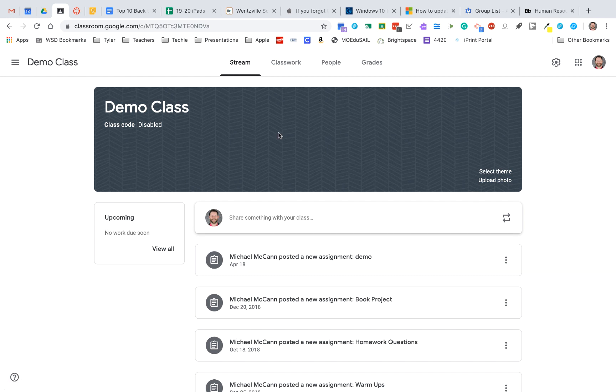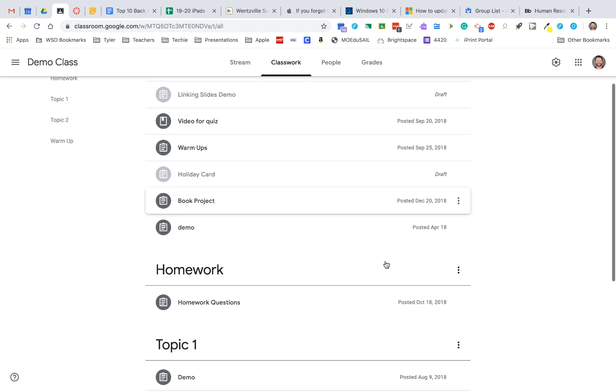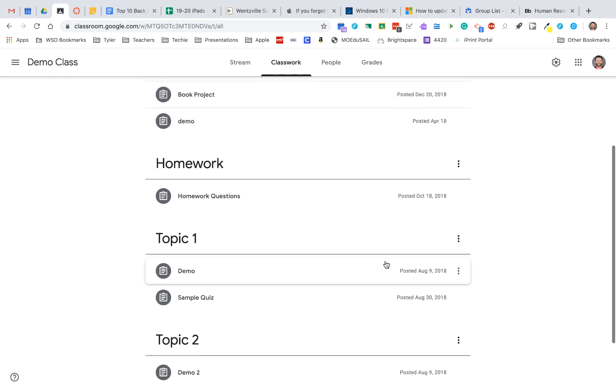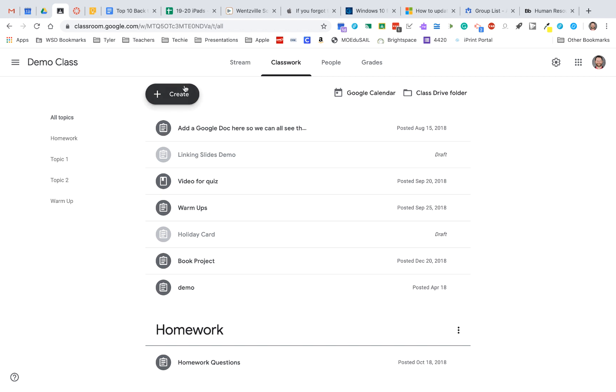When I'm in a class, one of my favorite things to do is in the Classwork section where you actually create assignments for kids. If you click on Create,